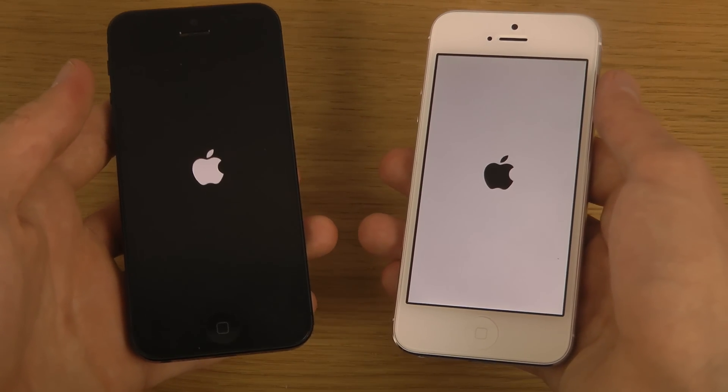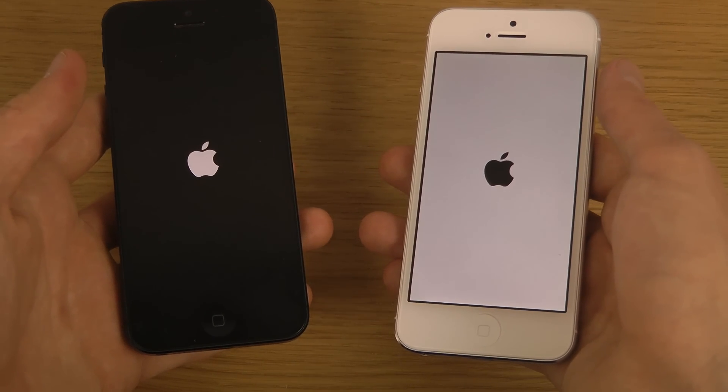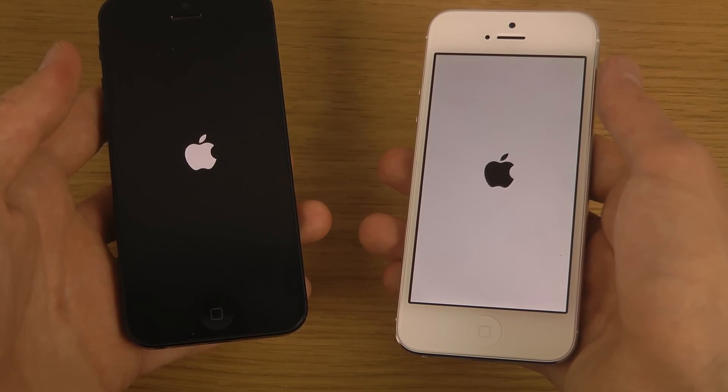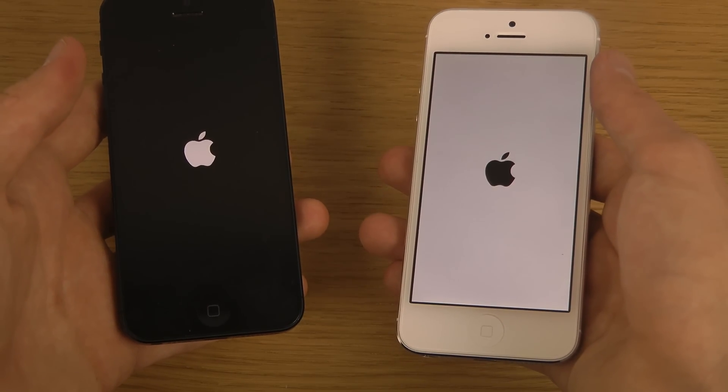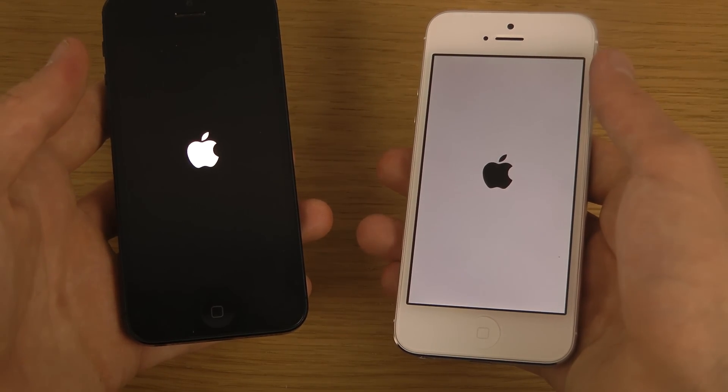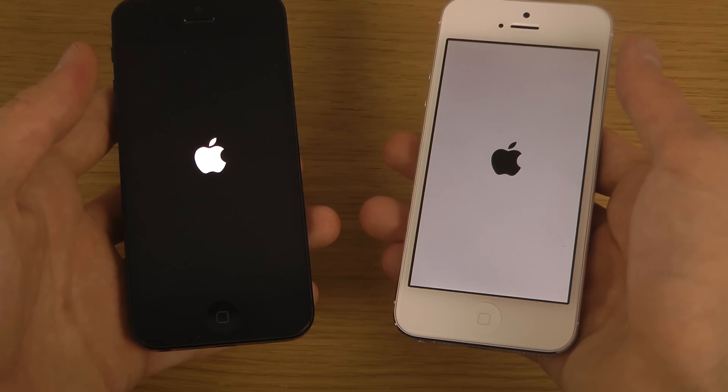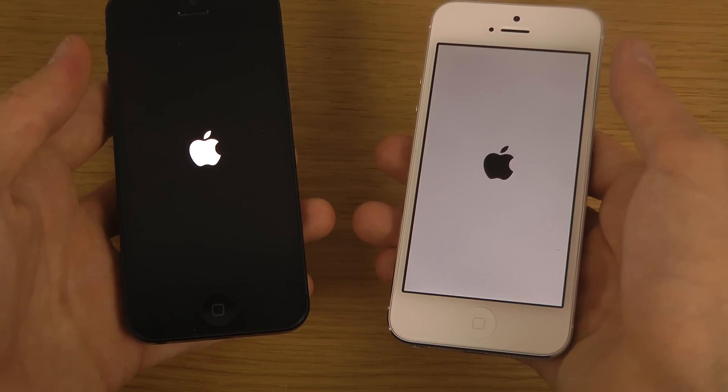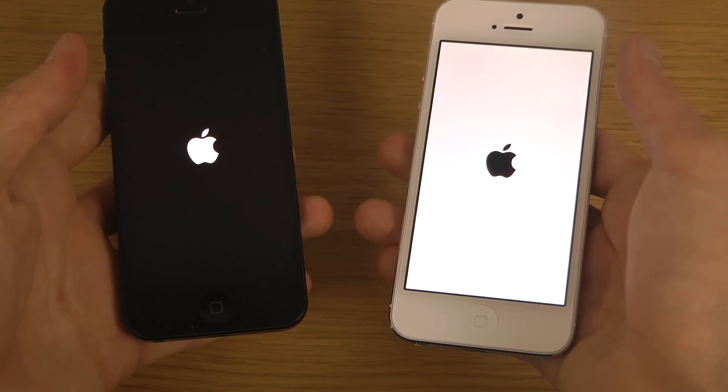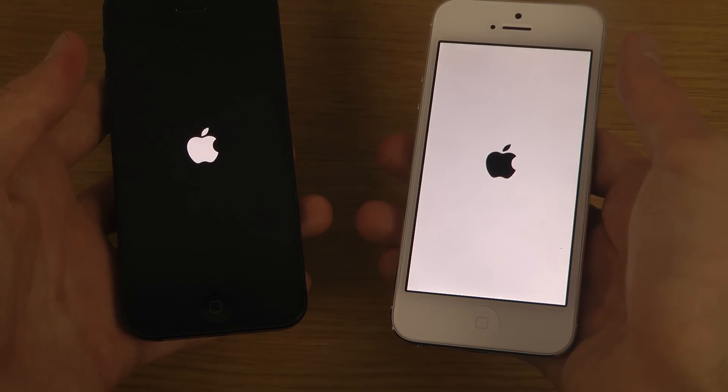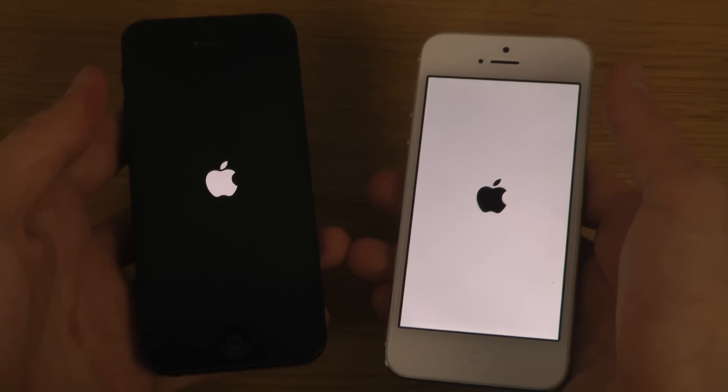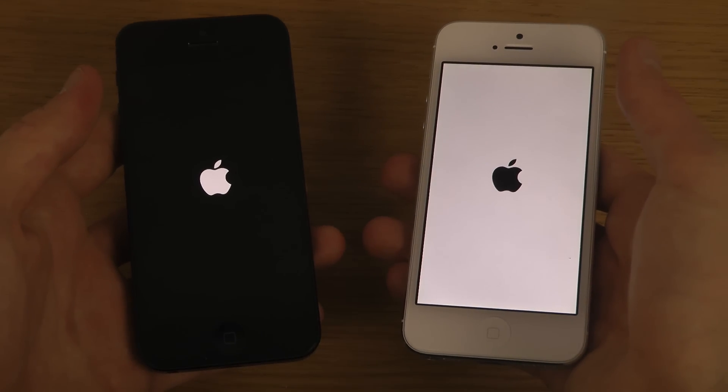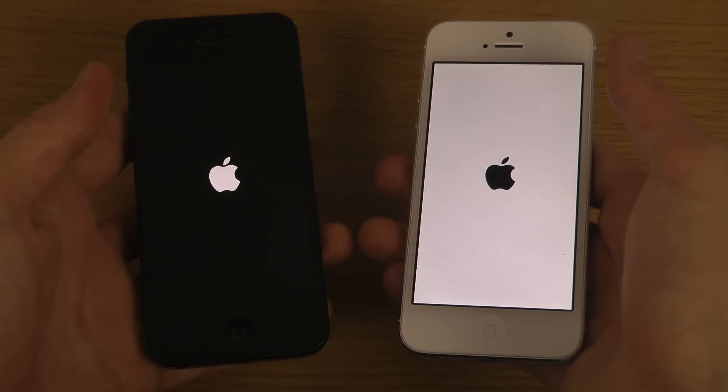These should be a little bit slower probably than the iPhone 5S when I was comparing those. You can see black versus white Apple logo, a little bit of difference there with the colors.